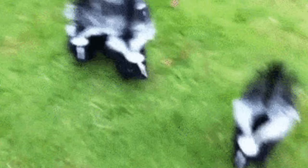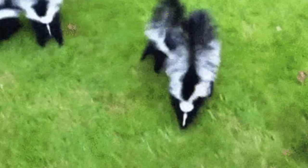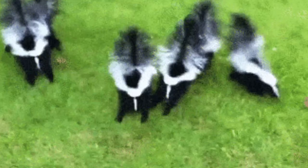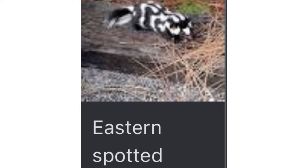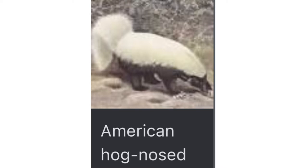Hello everyone, today I'm going to speak about different types of skunks. Striped skunk: they are found in North America and Mexico. Eastern spotted skunk: they live in the riverside forest. They can hog no skunk, the largest skunks in the world.